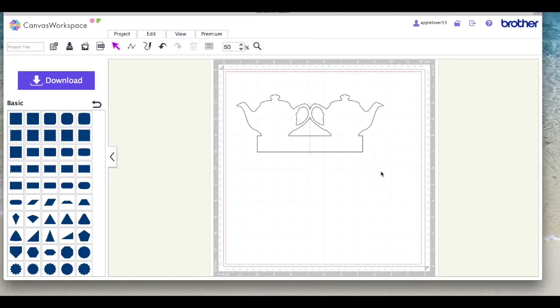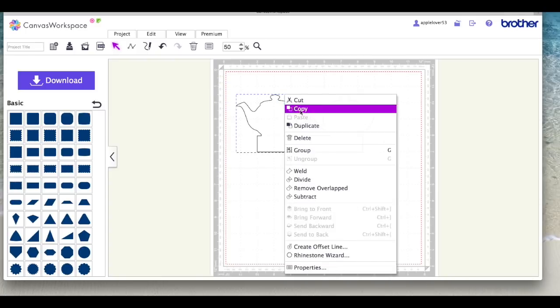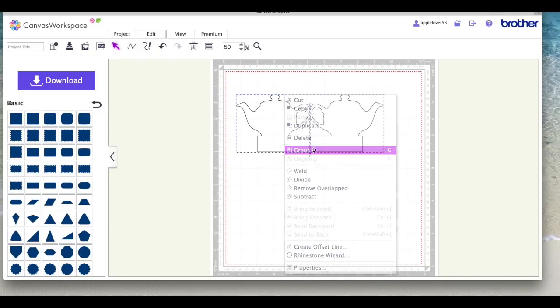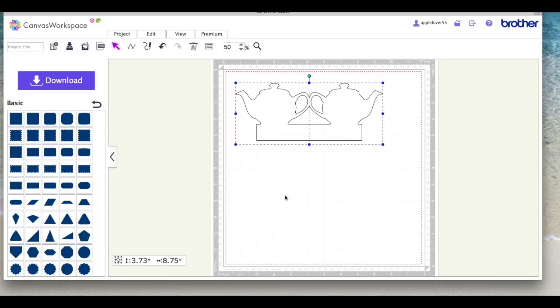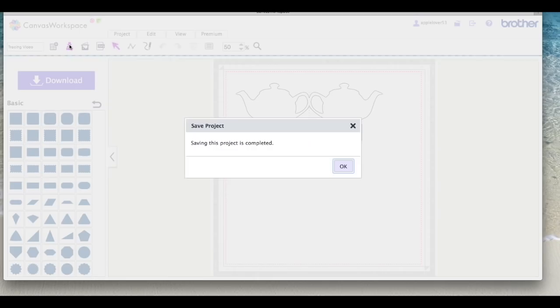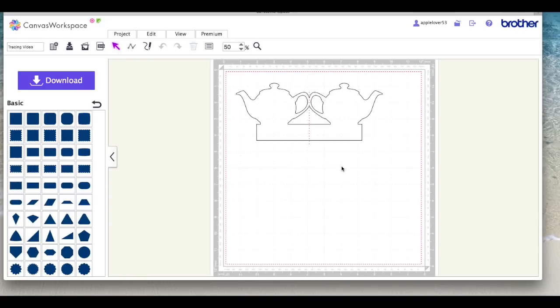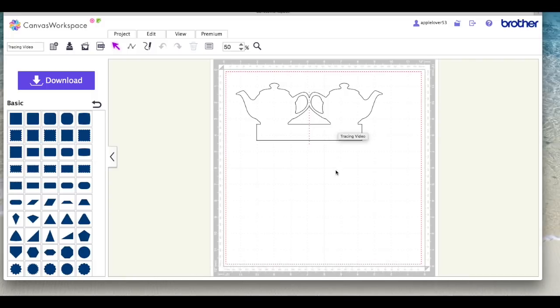So I'm just going to go back to fit to mat. So that is now basically my shape card. I'm going to select everything, right click and say group, and that is now all grouped together, it will all move as one. I'm going to come over here to the project title, I'm just going to call it tracing video, and I'm going to use the second icon along here which is, if you hover over it, it's called overwrite this project which basically just means save. So I'm going to save it, it's told me saving is complete, and now that is a file I can either download it via wifi or put it onto a USB stick, and I can now cut that out of a piece of card and I will have a teapot shaped card.